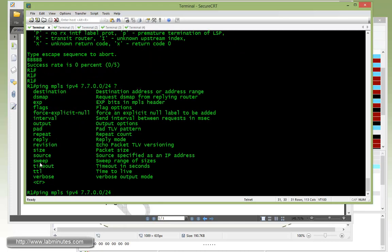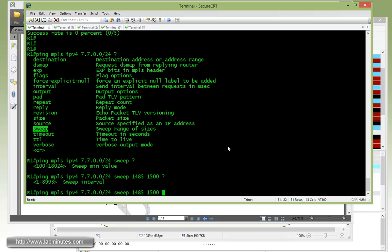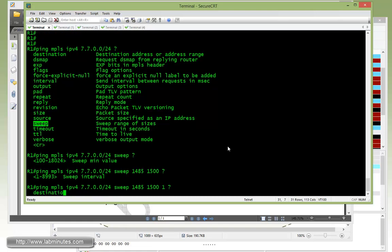And then we have an option to do a sweep here so we can send out variable packet size increasing from, or starting from, let's say we just pick 1485. Obviously, we can start with an even lower number without having to wait for all those packets to time out. We know that our issue is 1490, but let's start with 1485, just to show you what it looks like. And then with the maximum packet up to 1500 with a sweep interval of one second.